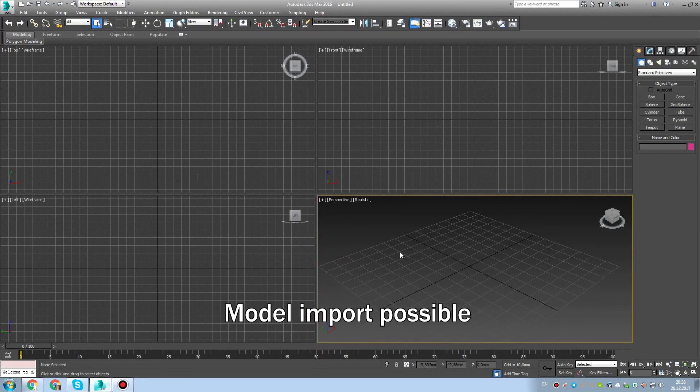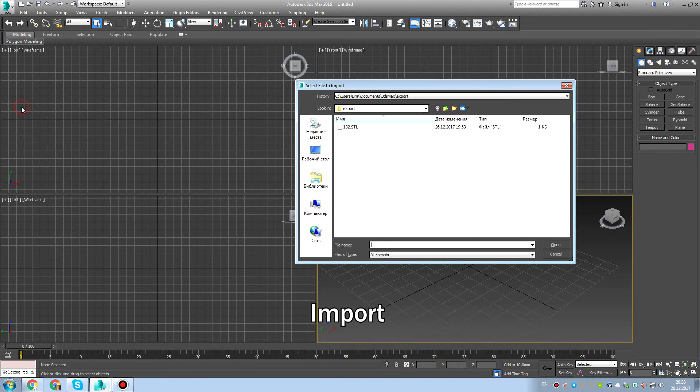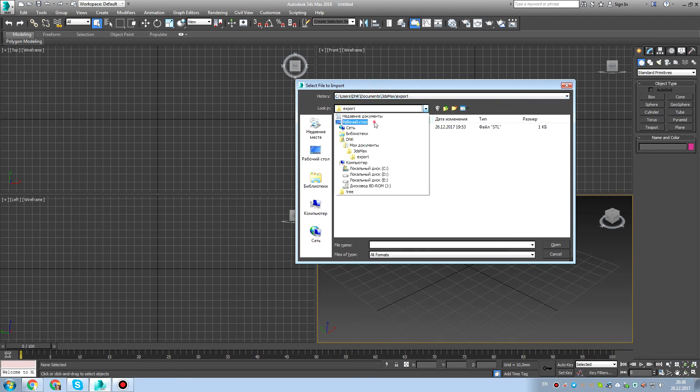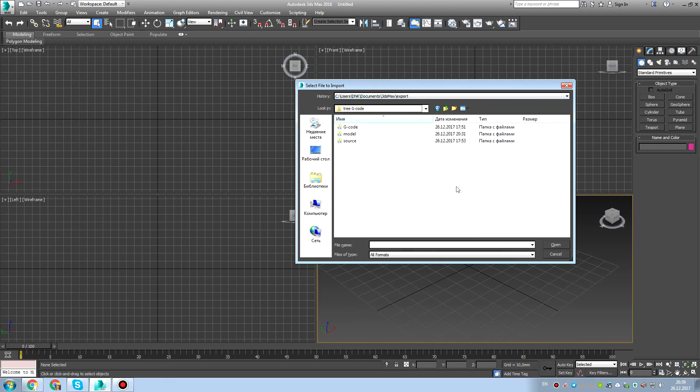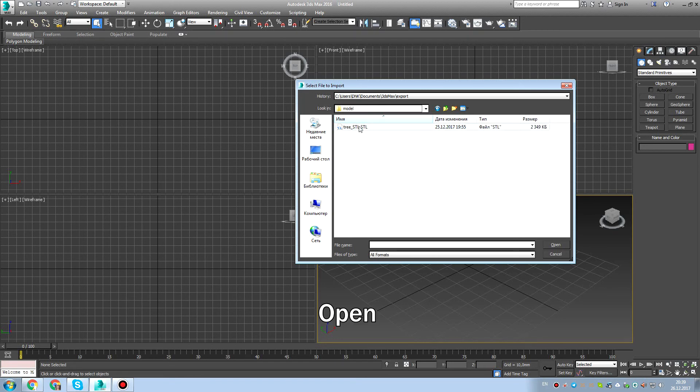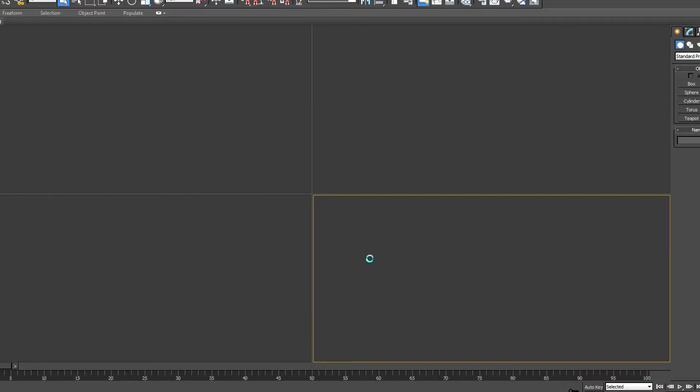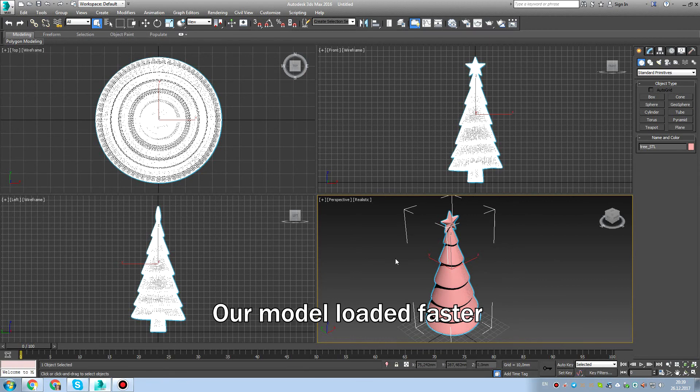Now let's import our model. Somewhere we had a Christmas tree. Yeah, New Year's past. And we want to build a new Christmas tree for next year. So let's set up a quick weld and our model loaded faster. Now you can see it here.